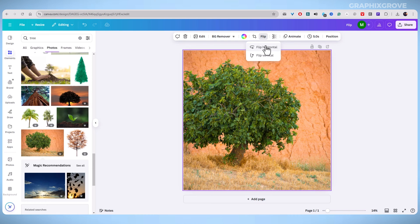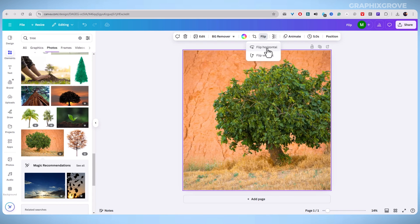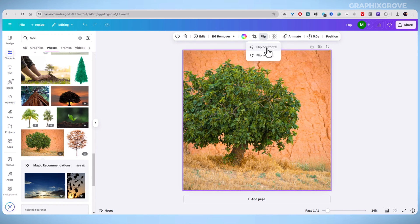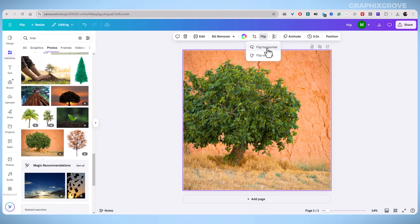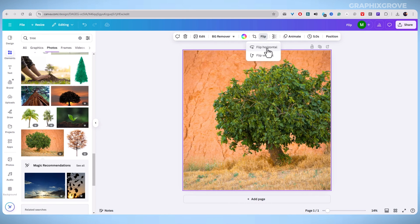Clicking the Flip button will show you two options. The first option is to flip horizontally. This mirrors the image from left to right. For example, if you have pillows on the right side of the photo, flipping horizontally will move them to the left.